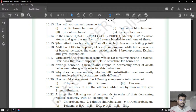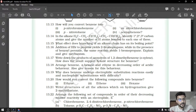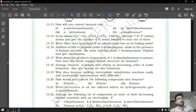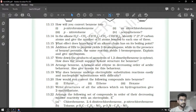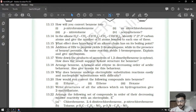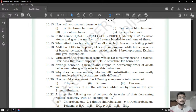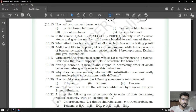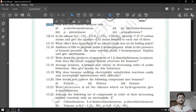Good morning students. In the previous lecture on hydrocarbons, we solved approximately questions 1 to 12 of your exercise. In this lecture, we are going to solve the remaining exercise questions and chapter number 13 is going to be completed. So let us start with our next question, question number 13.